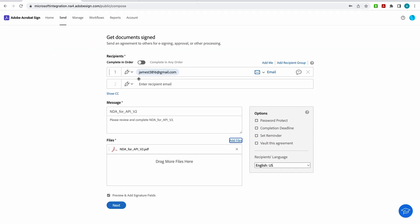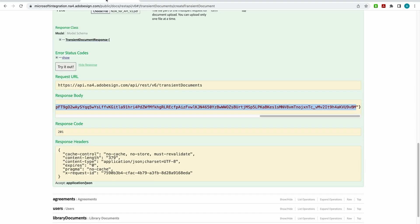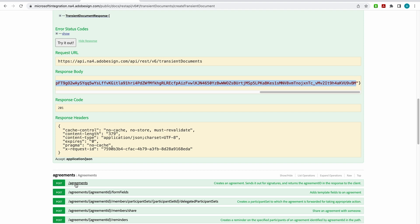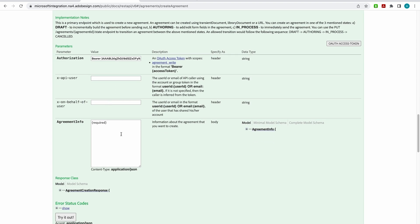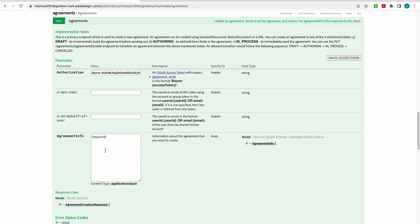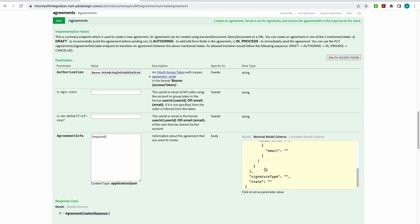Now that I've made that call, I need to finish the process. I need to get an email address, define what role the recipient is going to play, and their signature type. I'm going to come to my agreements endpoint and grab this first one. This agreement endpoint allows you to create an agreement, send it out for signatures, and returns the agreement ID in the response to the client. I'm already authenticated. Now I need to fill in the required field — I'll come over to the minimal model schema, which shows the JSON payload I need to use to send out an agreement: who I'm sending it to, their email address, the role, and the document.